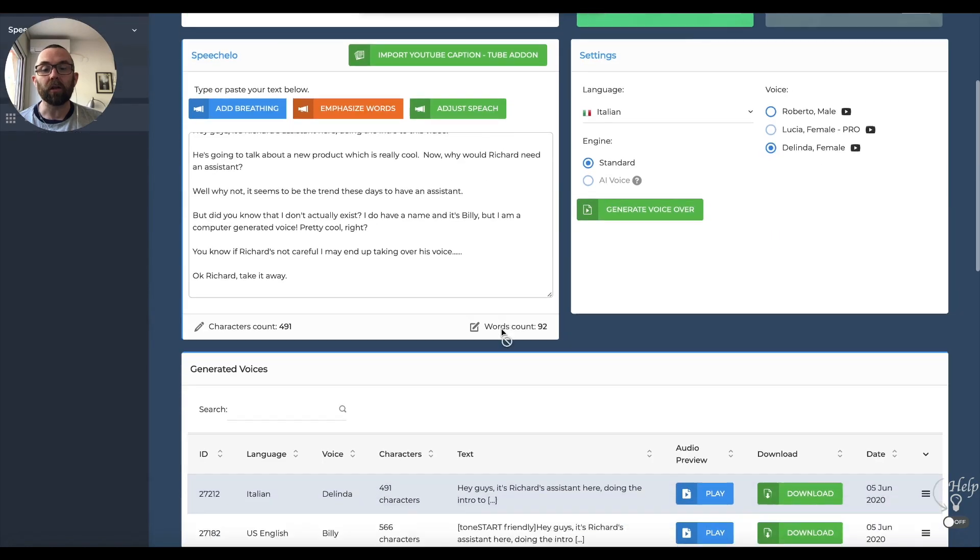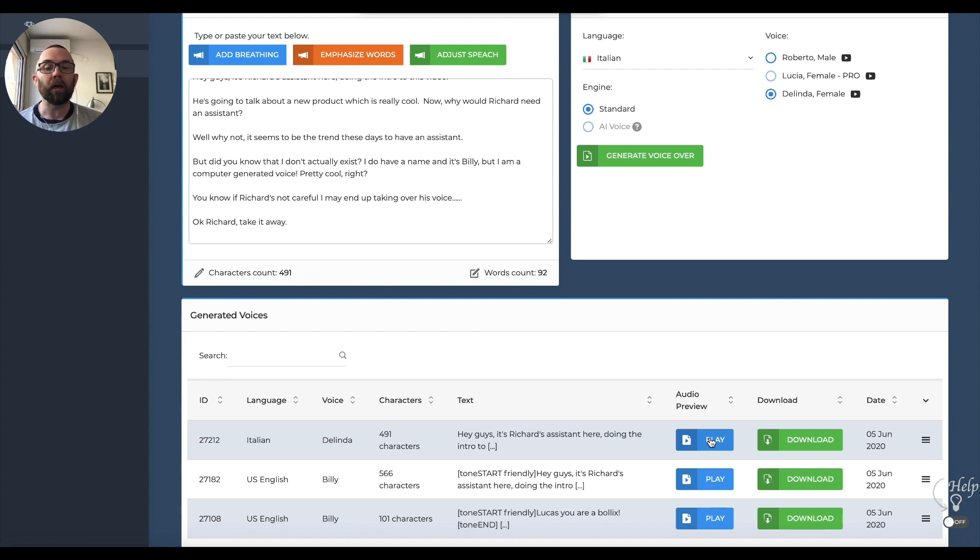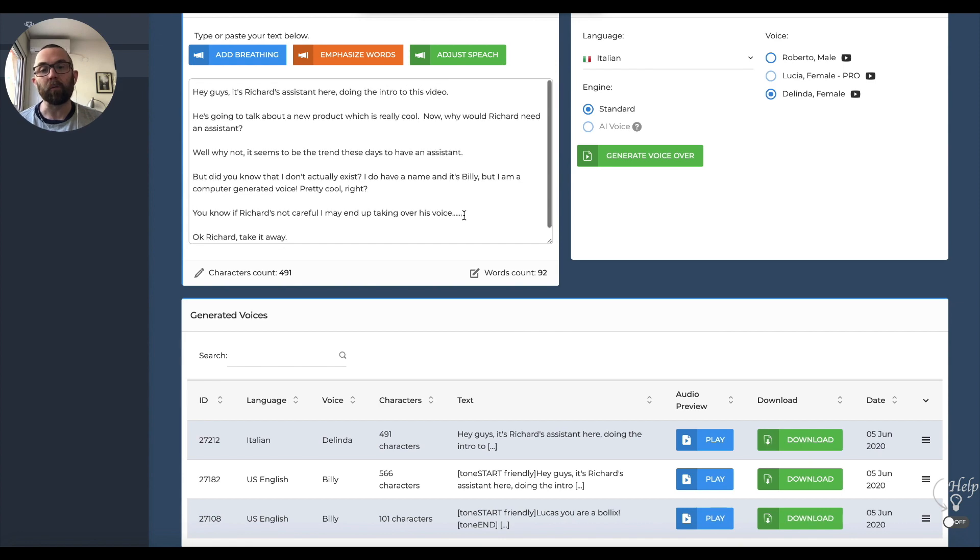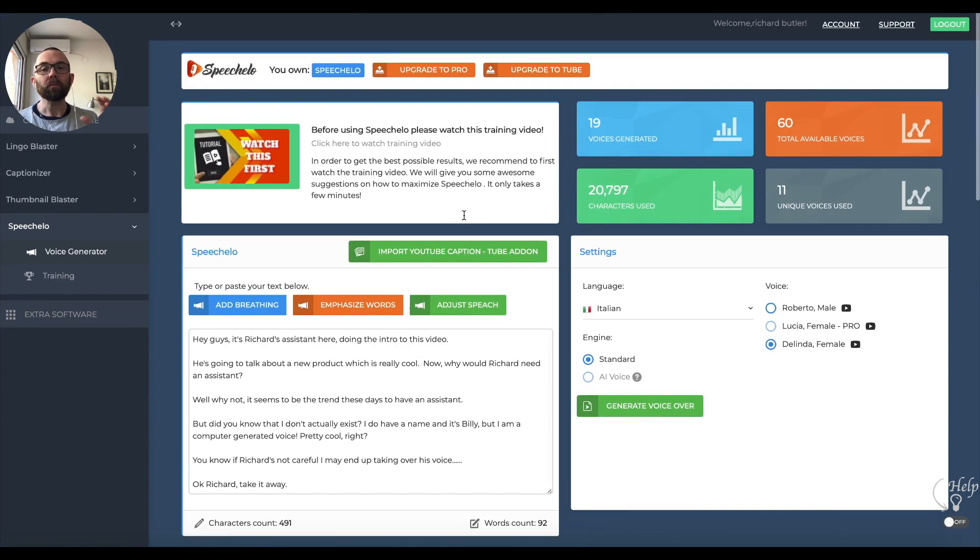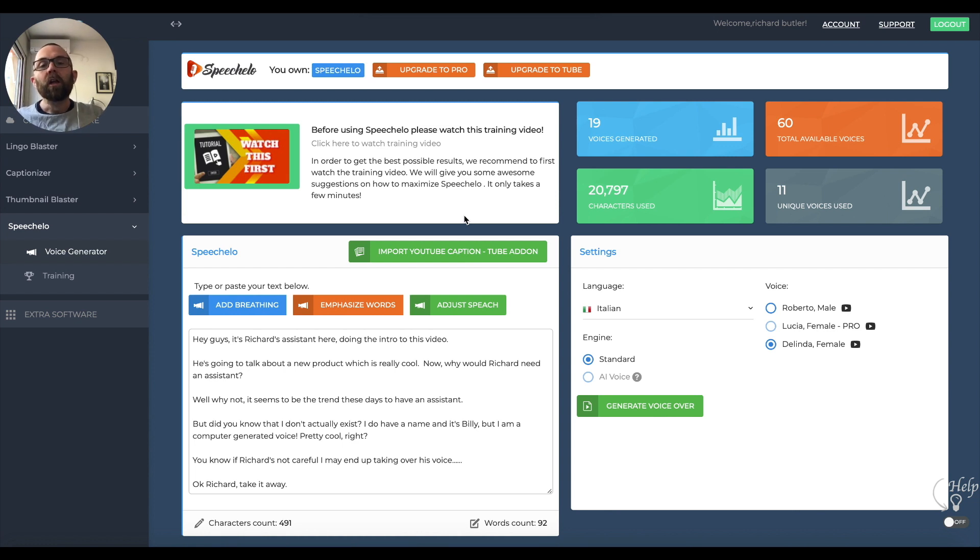If I were to play that, I would hear it in that Italian voice. Otherwise, if I go to download, it will actually download for me. Now, if you upgrade, and as normal, there's a lot of one-time offers. If you upgrade to Pro, you do get more voices and you get unlimited length of actual talking.